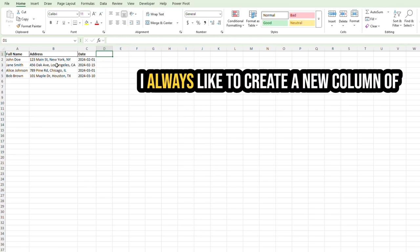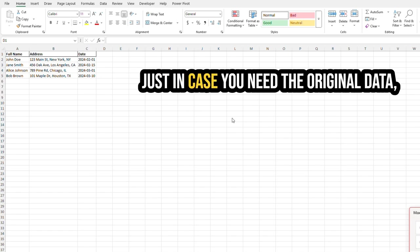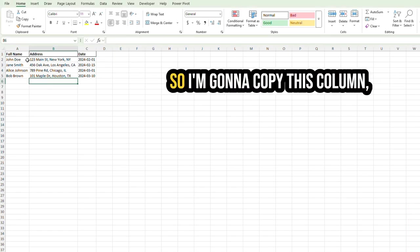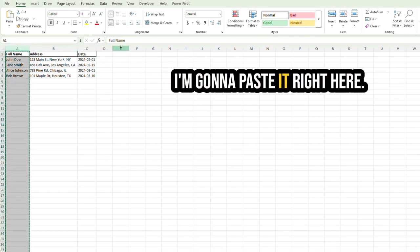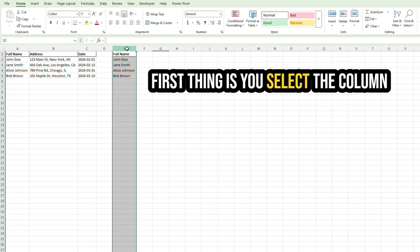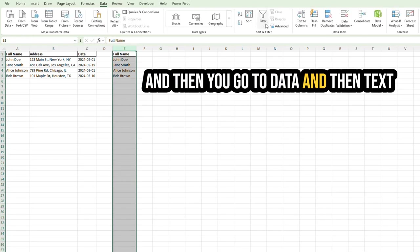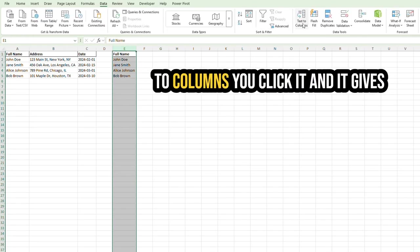and I always like to create a new column of the data that I'm going to be splitting up, just in case you need the original data. So I'm going to copy this column. I'm going to paste it right here. First thing is you select the column, and then you go to Data, and then Text to Columns.